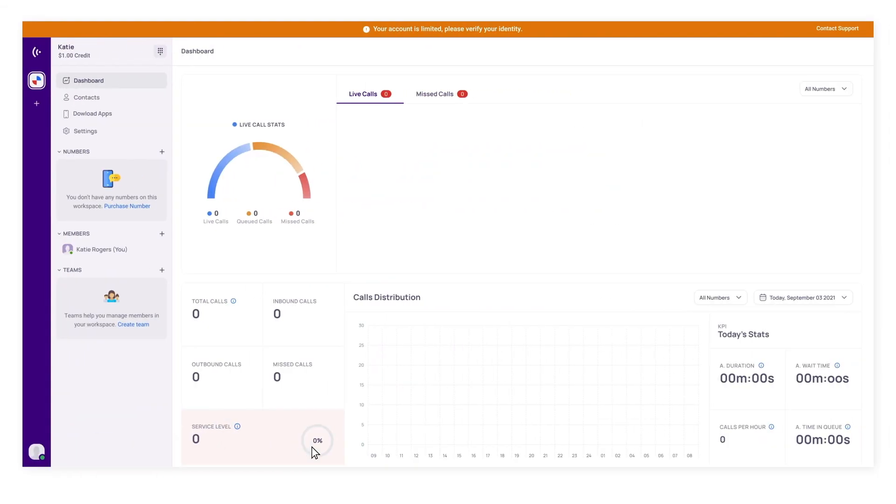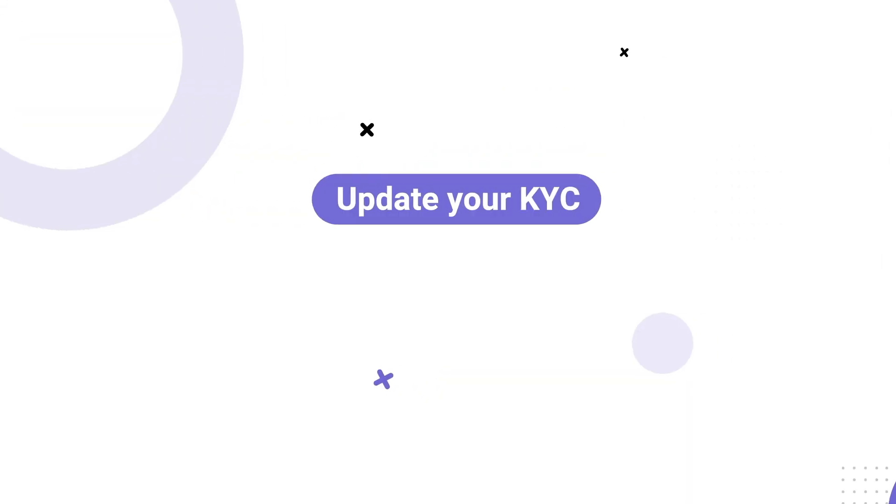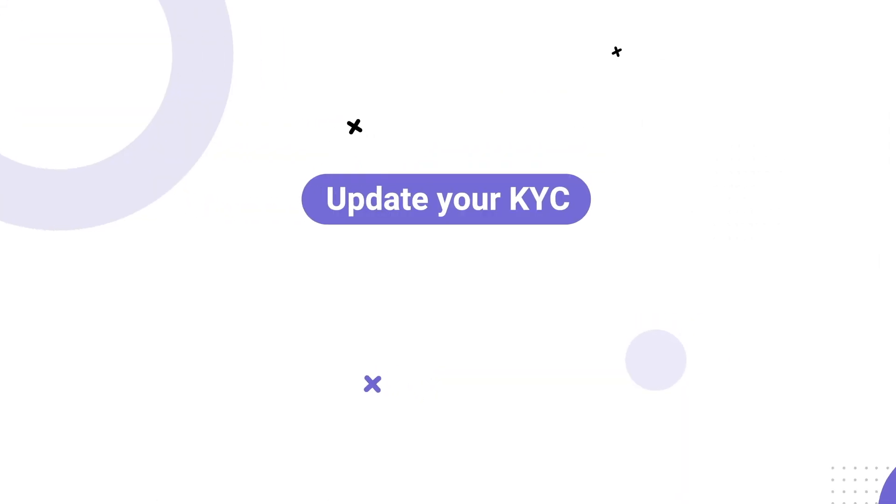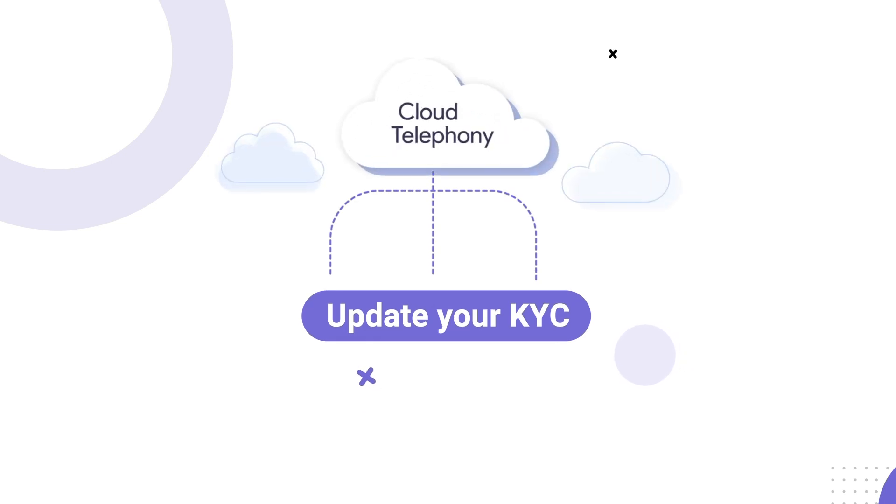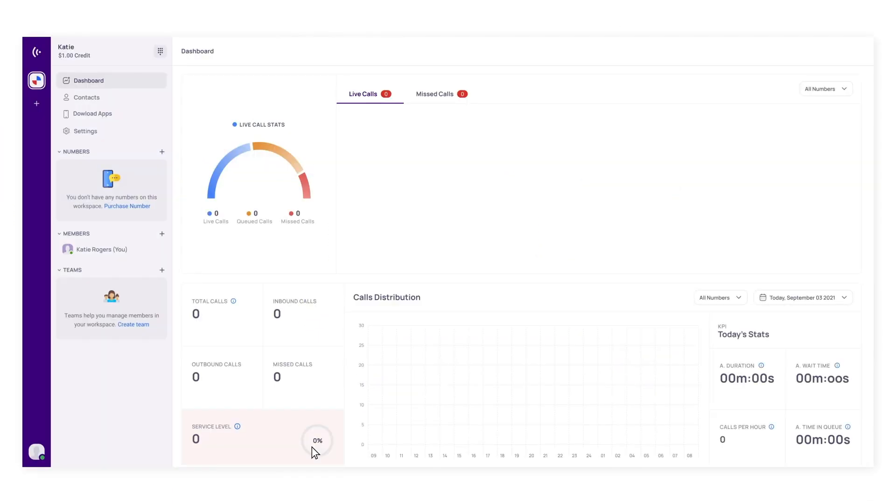Now you are directed to the dashboard. Update your KYC to use Crisp Call's cloud telephony feature without limitations.